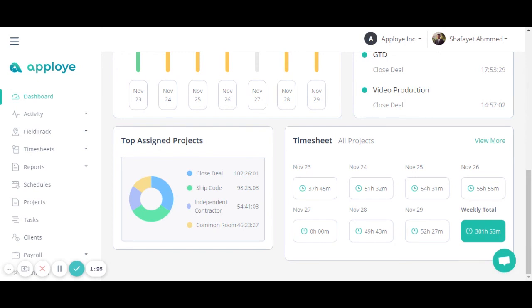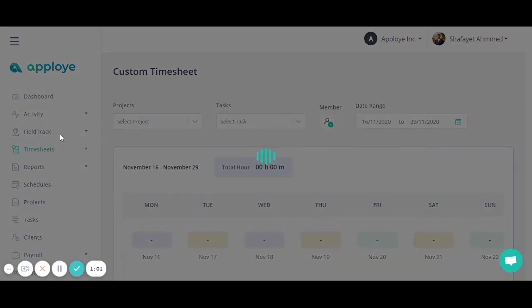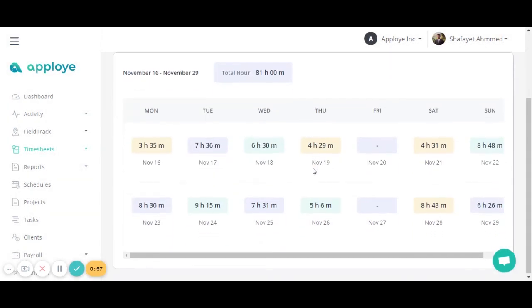Later we have the timesheet section, which shows all projects' timesheets for a specific week. As mentioned, it is showing you the last seven days' timesheet so you can see the hours for a specified day for all your employees. If you click on 'View More,' you will be able to see a simple custom timesheet for seven days.